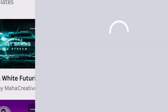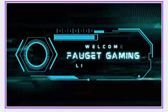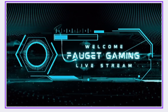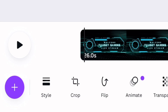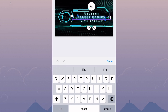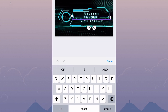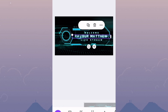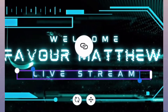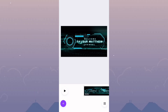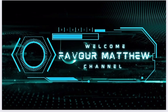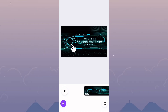After it loads up, you can see there are some techie things going on here. Let me expand it a bit so you can see. It's left for me now to change the name and add a profile picture to the circle over there. I'll click on the existing text to edit and add my channel name — Favor Matthew. Then I'll change 'live stream' to 'channel,' so now it reads 'Welcome to Favor Matthew Channel' in a techie kind of way.